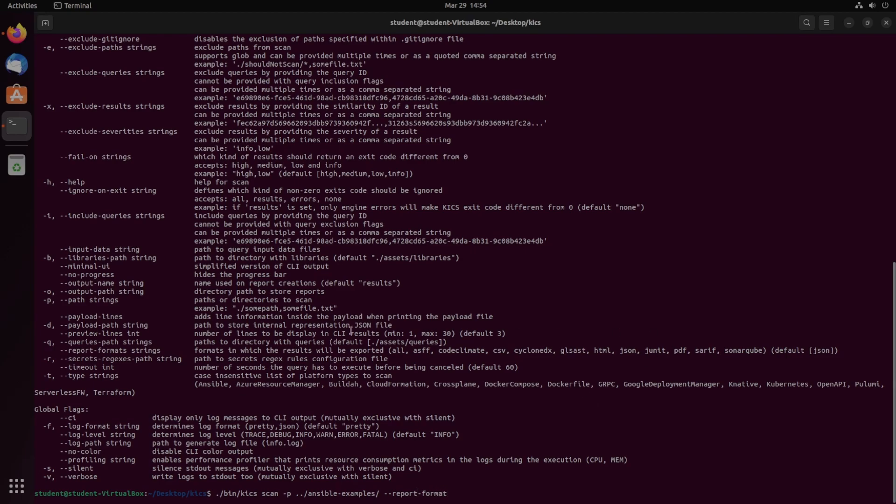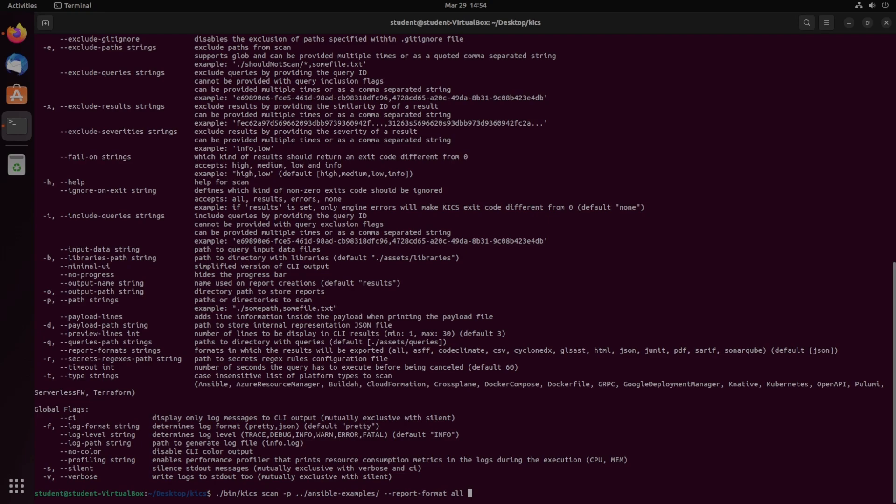Then I'm going to do dash dash report format. This is really anything you want it to be. So I'm just going to make it all, and then dash V for verbose. It'll give us a little bit more output than what we saw in the Docker example. And then dash O, we're going to just do the current directory slash results. Once we've done that, I'm also going to specify dash dash BOM.